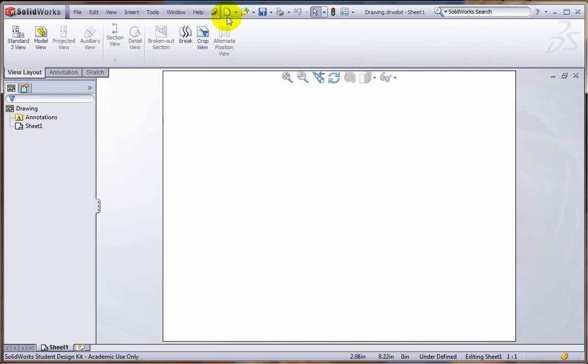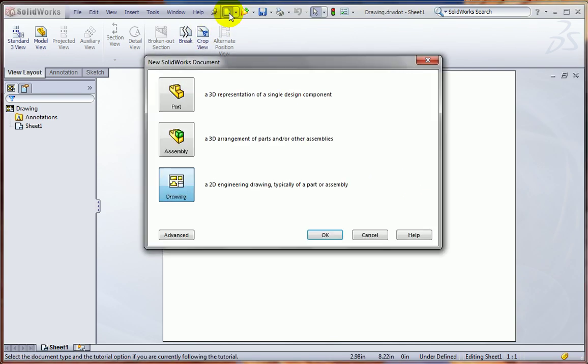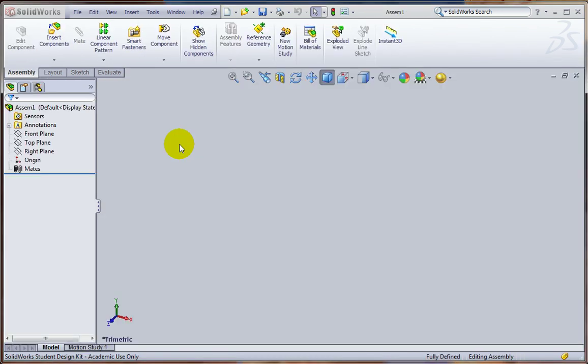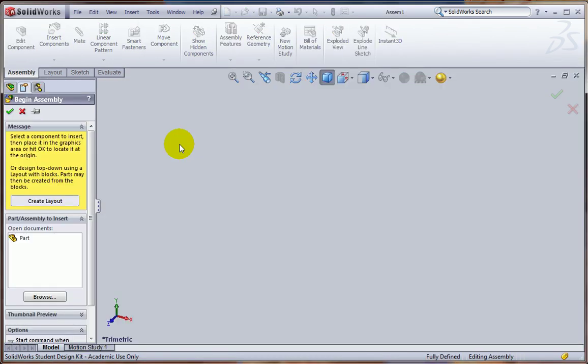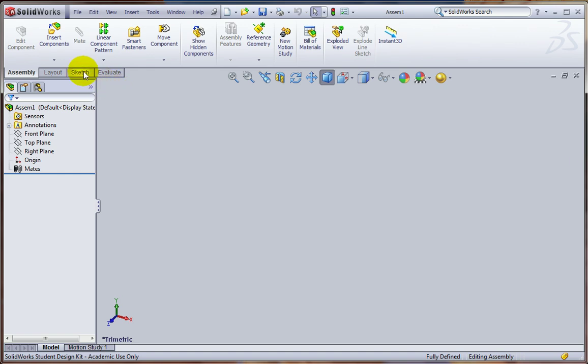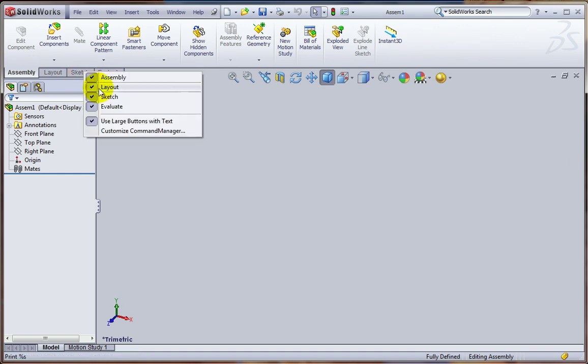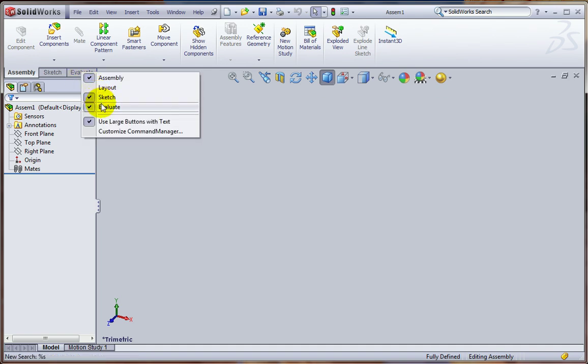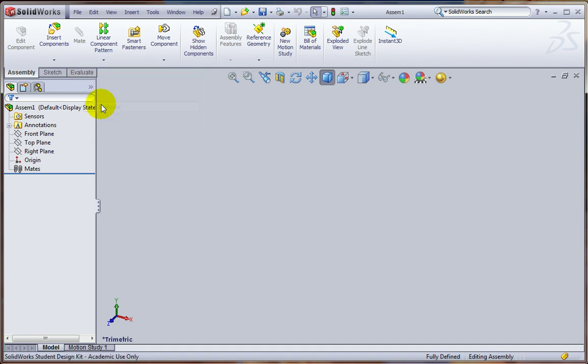Let's go to a new assembly. And so start out by closing the begin assembly because we're not actually going to be bringing parts in here. As with the others, let's right-click here, and I'm going to keep only the assembly and sketch groups of the command manager.